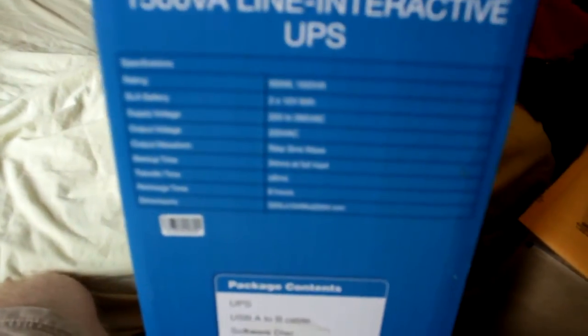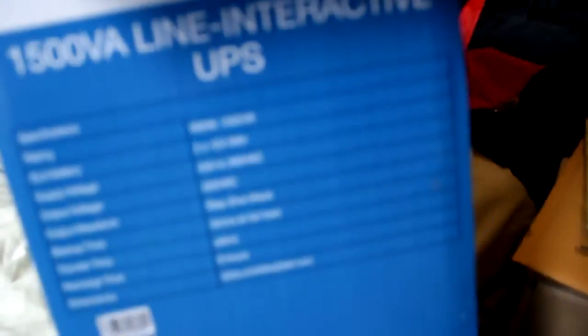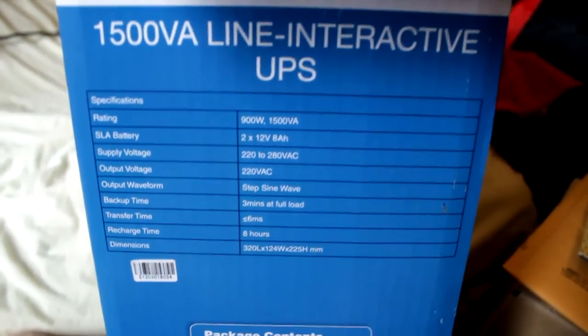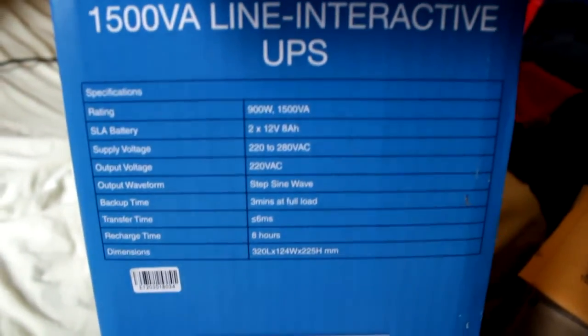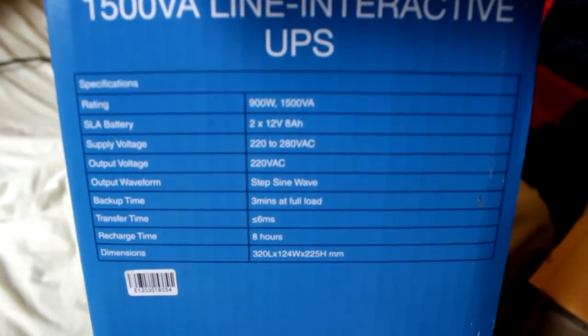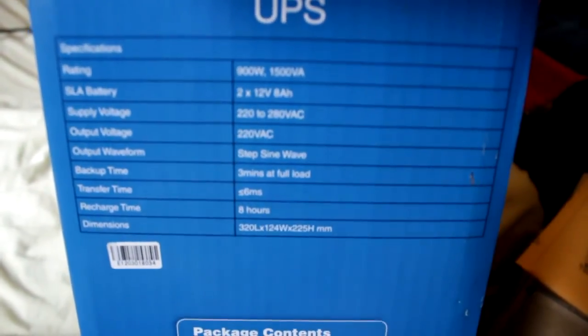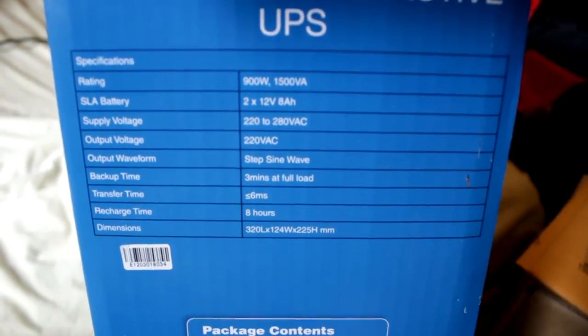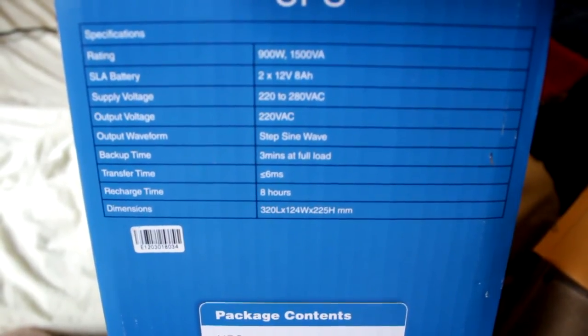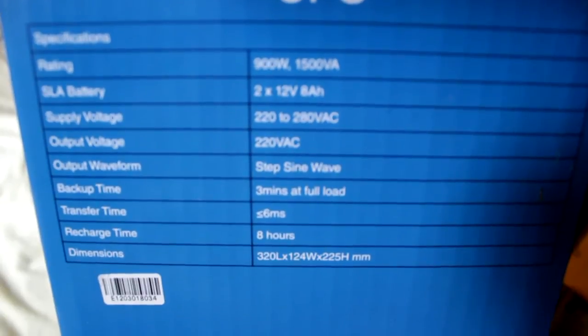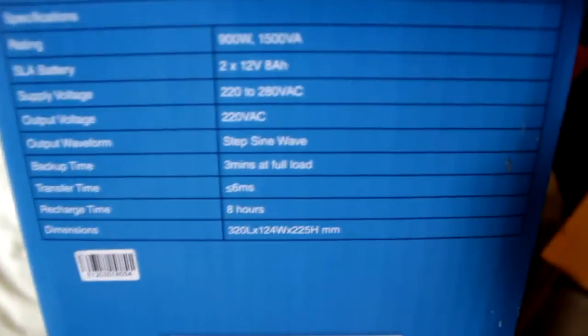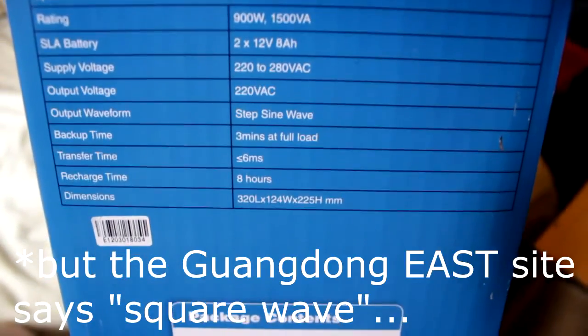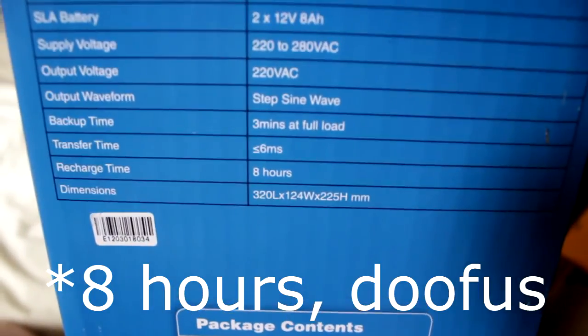The perils of using a digital SLR camera. Let's set it to manual. So it's meant to be 900W. It's got two 12 volt 8 amp hour batteries in it. This is the thing that really pushed me - it says step sine wave for the output waveform. It's meant to take six hours to recharge.